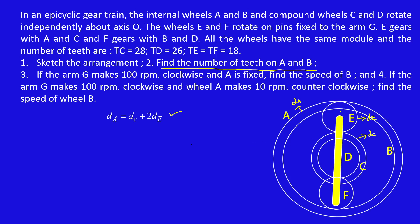Since gears E and F are equal, the total distance from one side to the other — that is, da — equals de plus dc, then df. So da equals dc plus 2·de. We know that diameter is directly proportional to teeth, so ta = tc + 2·te, giving ta = 28 + 2×18 = 64.